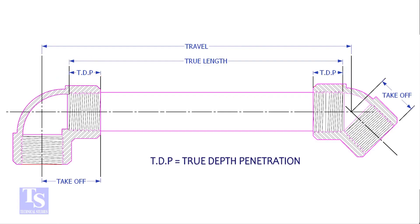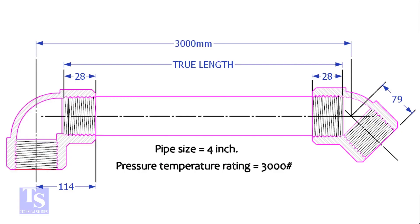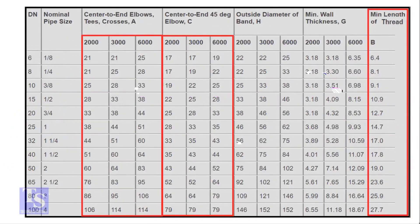Let us calculate the true length of a pipe with 90 degree and 45 degree elbows. The pipe size is 4 inch, pressure rating is 3000 pounds, and the travel length is 3000 millimeters. Let us check the chart for the other dimensions.